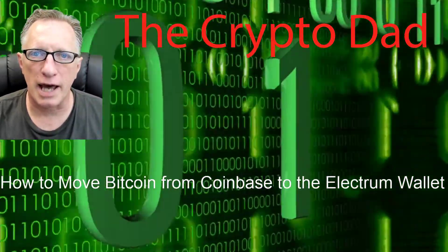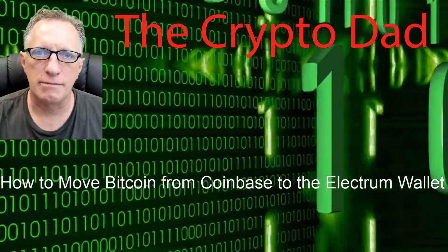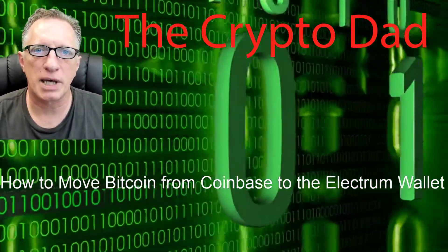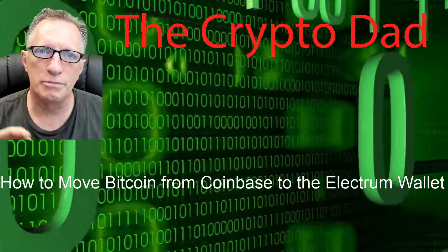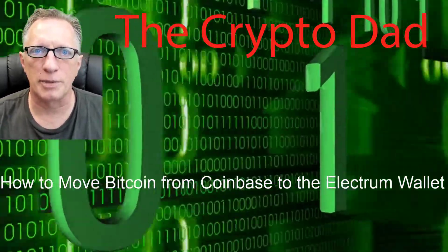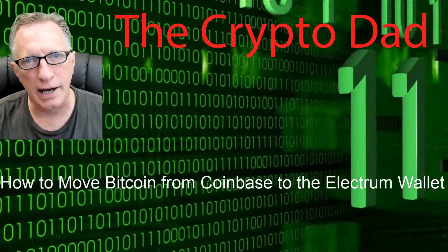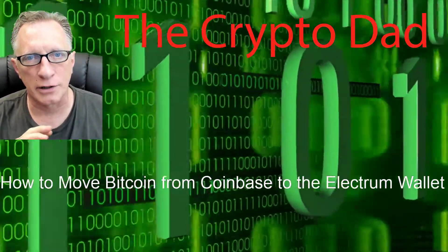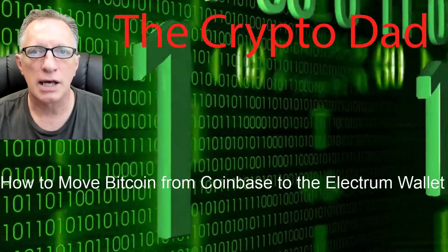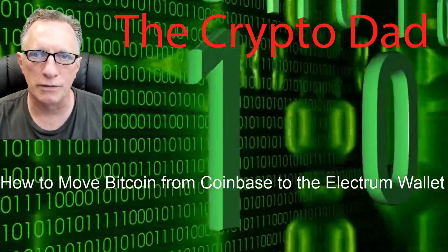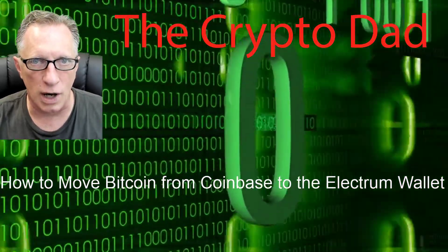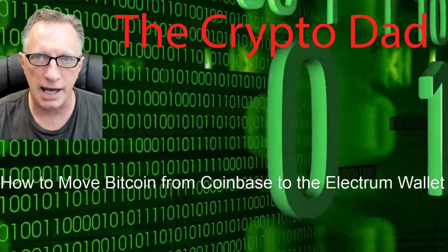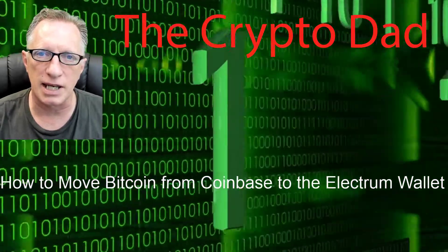Hey guys, crypto dad here again. Thanks for joining me. Today I'm going to show you how to move bitcoins from your Coinbase account on your phone into your very own private digital wallet. In this case, it's going to be the Electrum Bitcoin wallet. So let's get started.